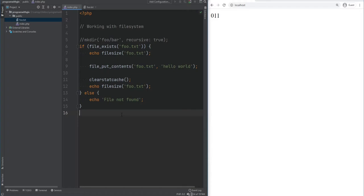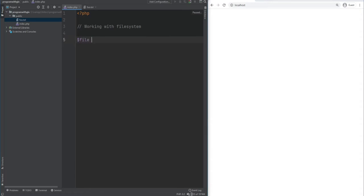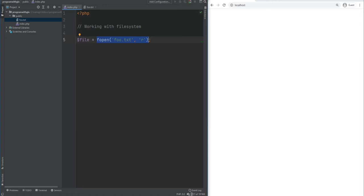Let's open a file and read it line by line using fopen. We do file equals fopen foo.txt with the mode set to reading. The result of fopen is a resource — a data type we haven't covered yet. A resource is a variable that refers to an external resource such as a stream or file. In addition to local files, you can open remote files by specifying a URL, though this may be disabled by the server. fopen returns false and emits a warning if the file is not found, and some developers use the error control operator to suppress that warning.